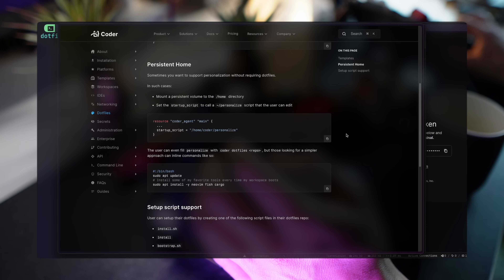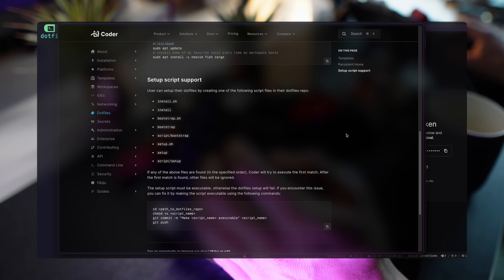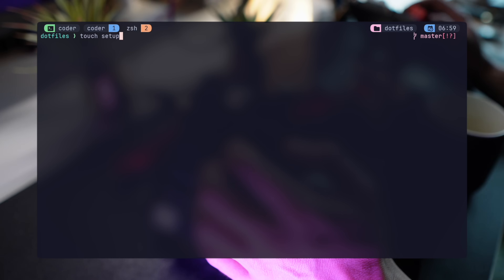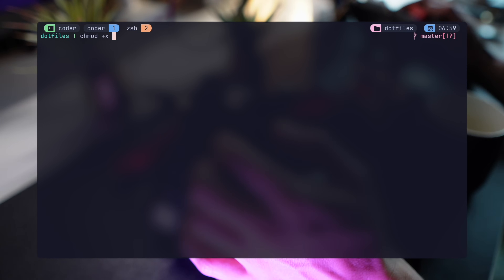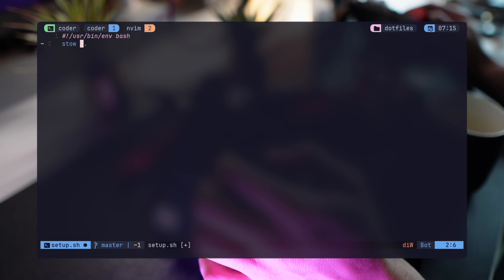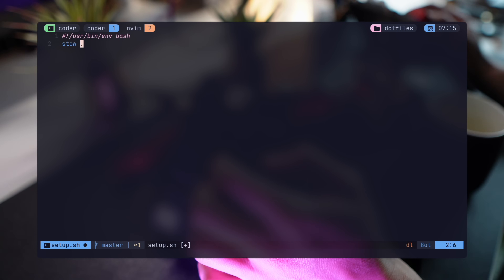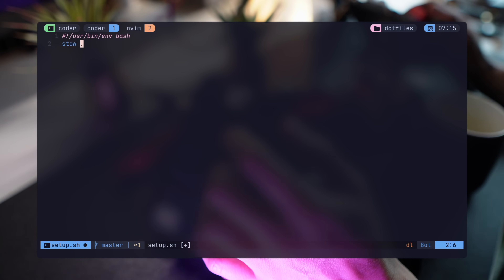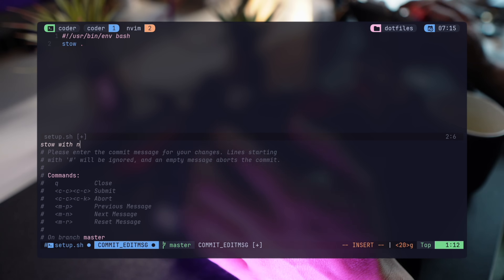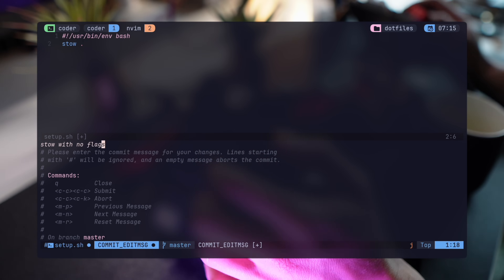To fix that, Coder follows GitHub's Workspaces convention, looking for one of these setup scripts in the root so that you can set up the configuration files. I'll create my own setup.sh, making sure it's executable. I'll add a simple stow, since all my other flags are already managed by stow-rc, and that's pretty much it.